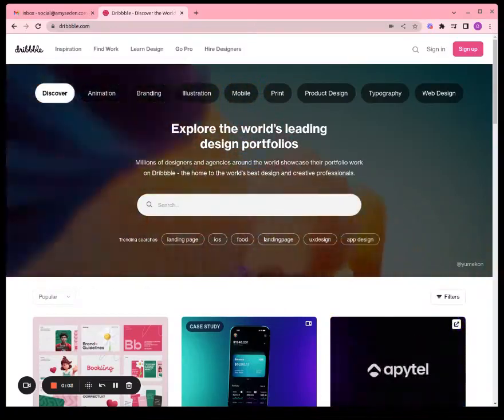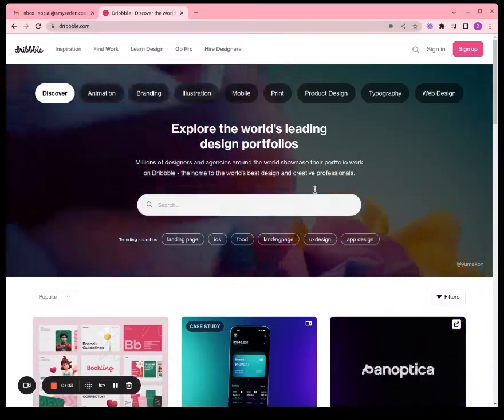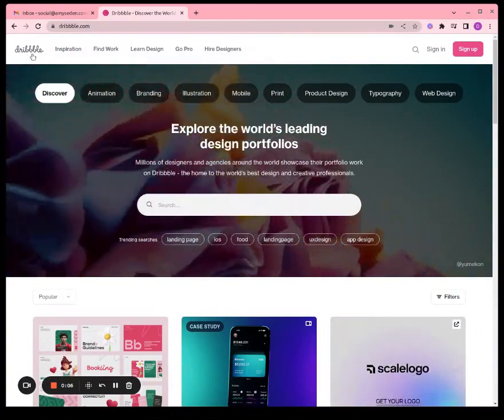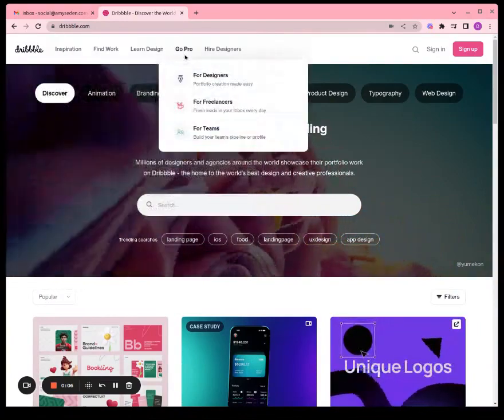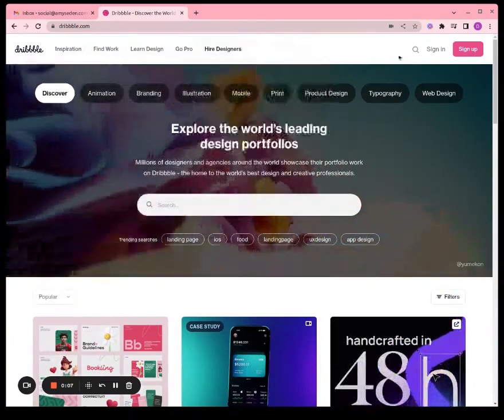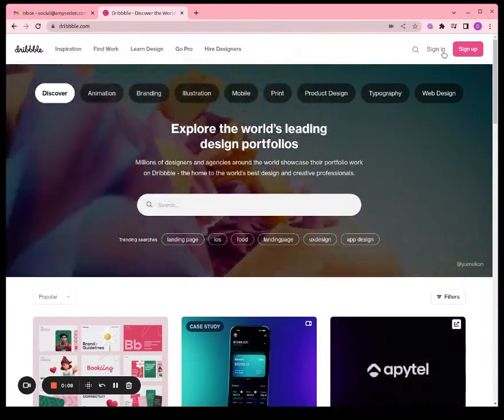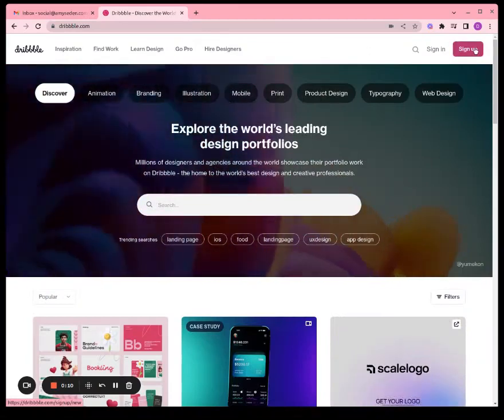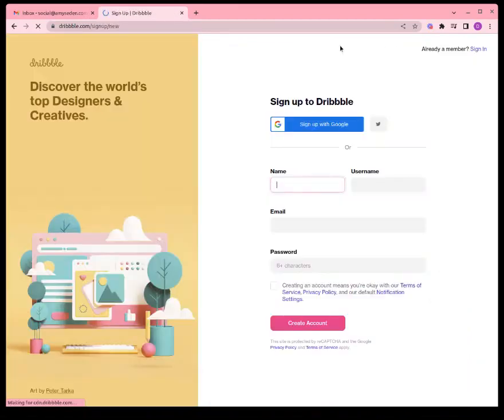We're creating an account with Dribbble.com — that's Dribbble with three B's. Go to Dribbble.com and in the upper right hand corner click Sign Up.